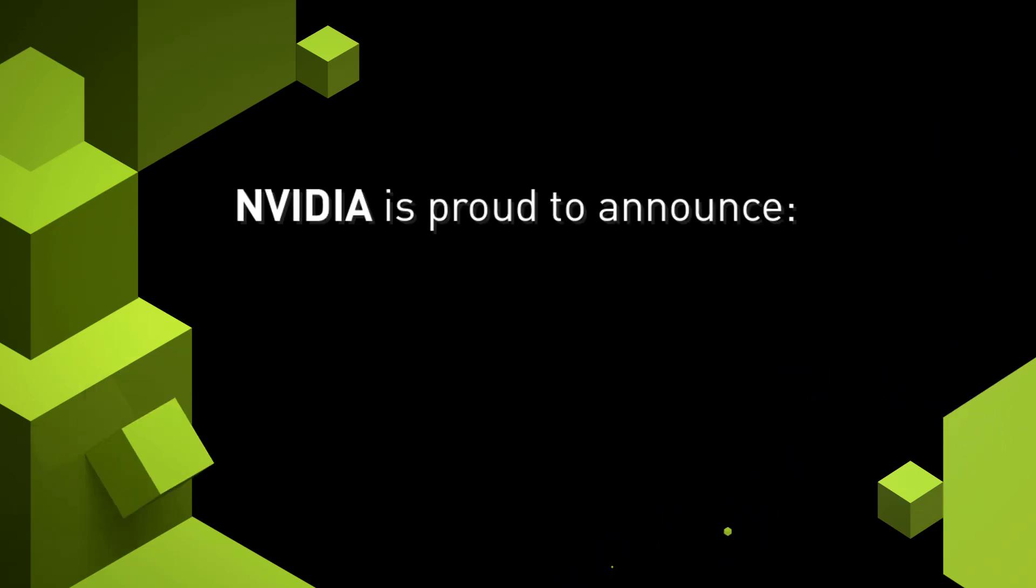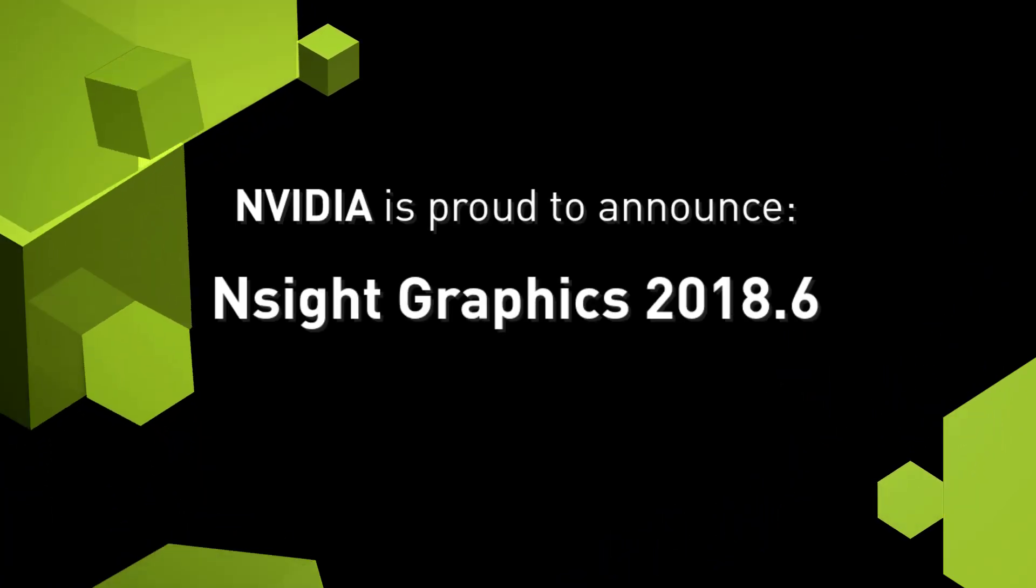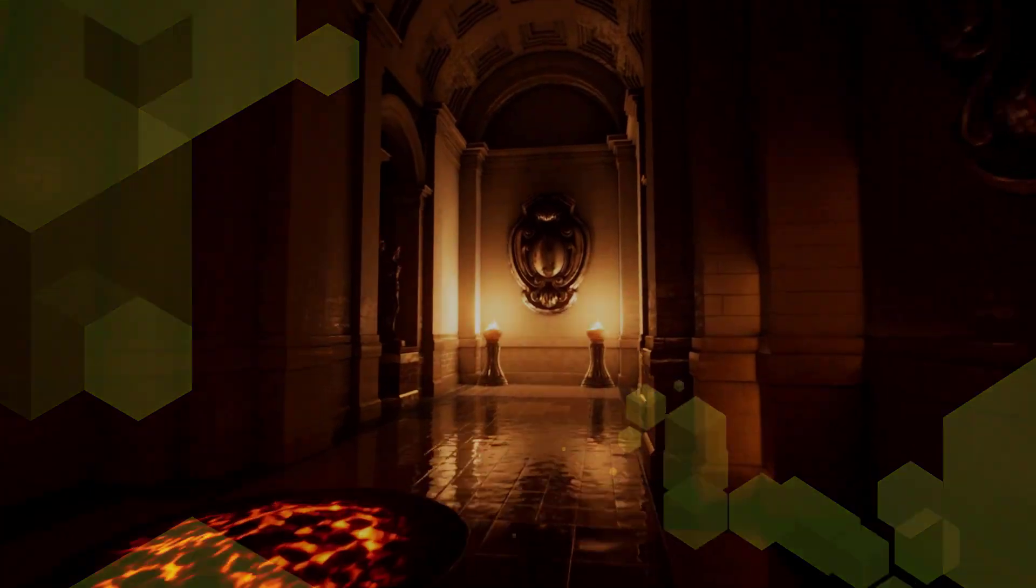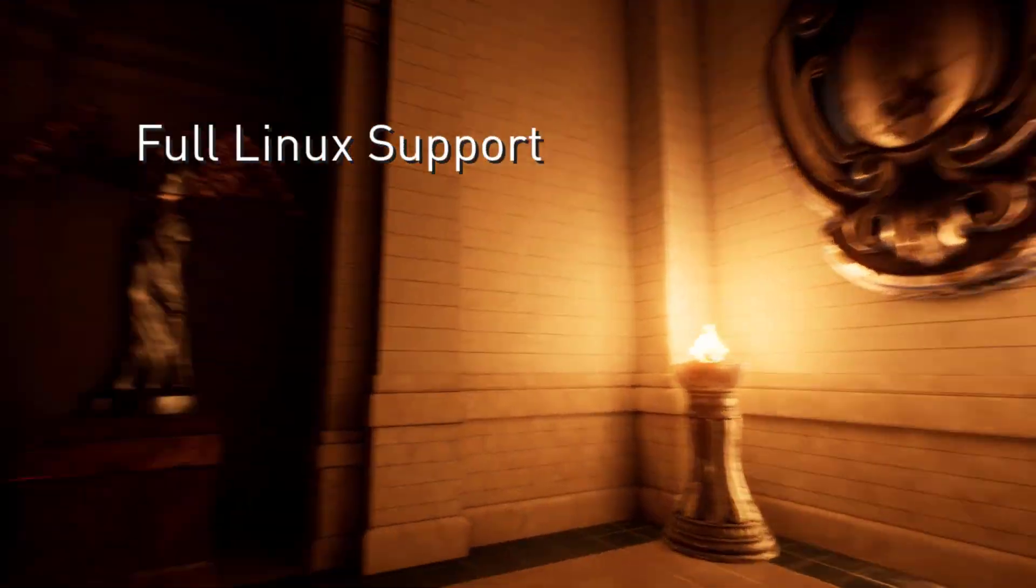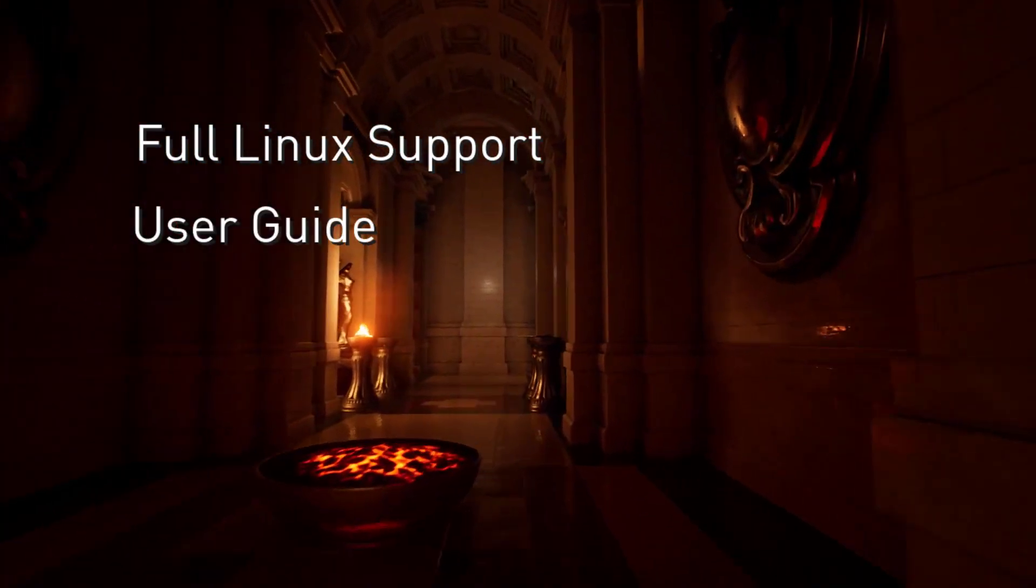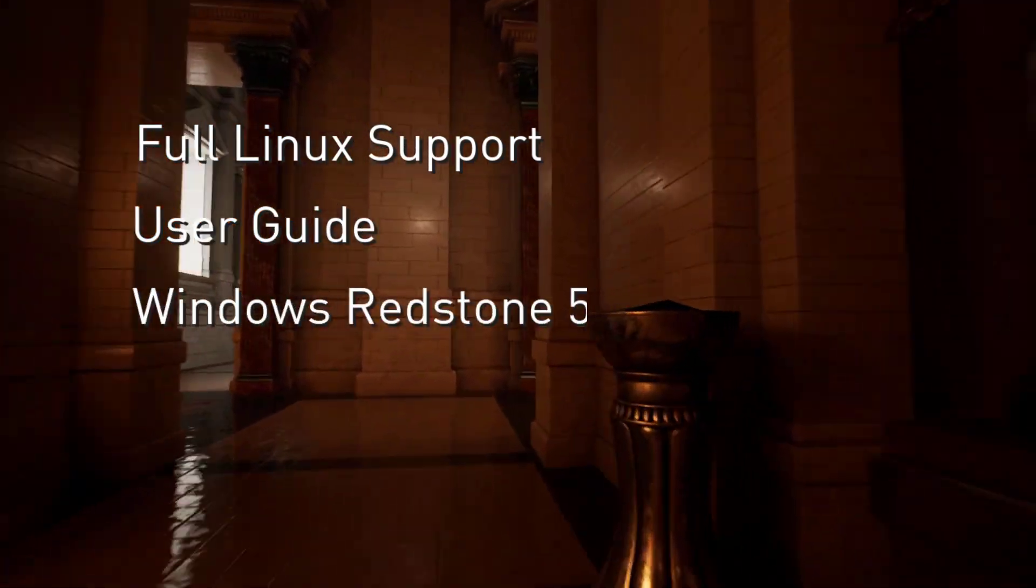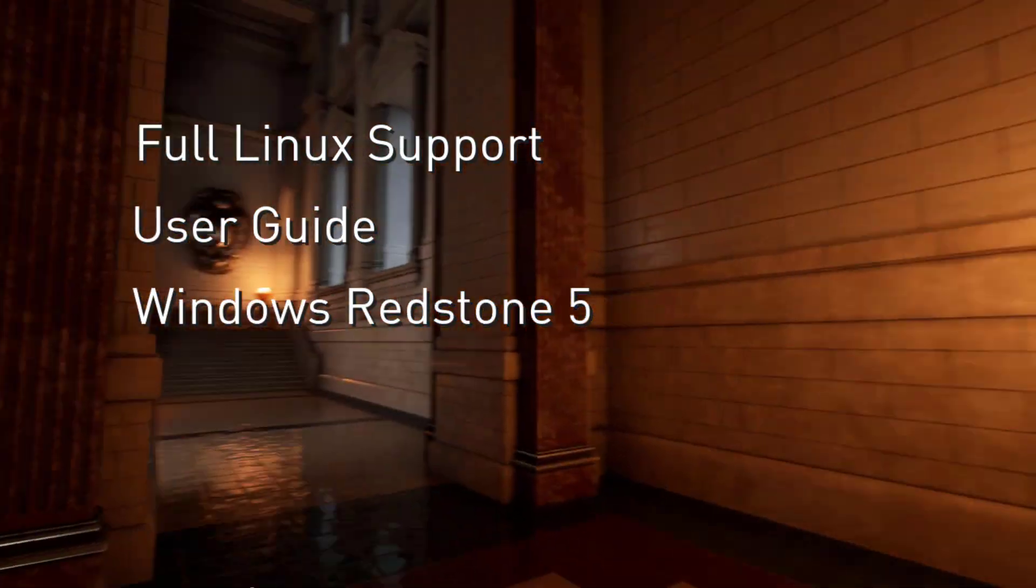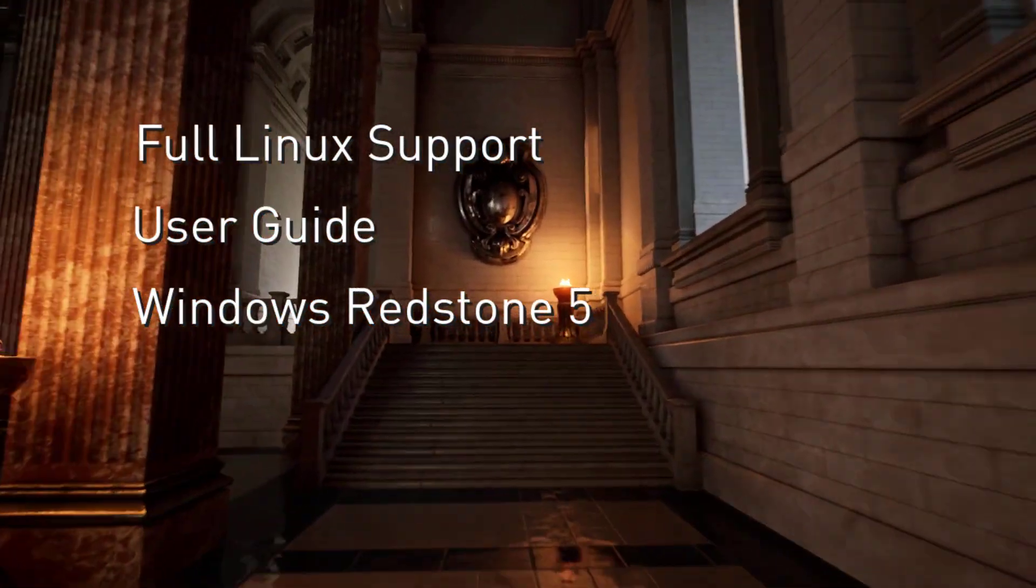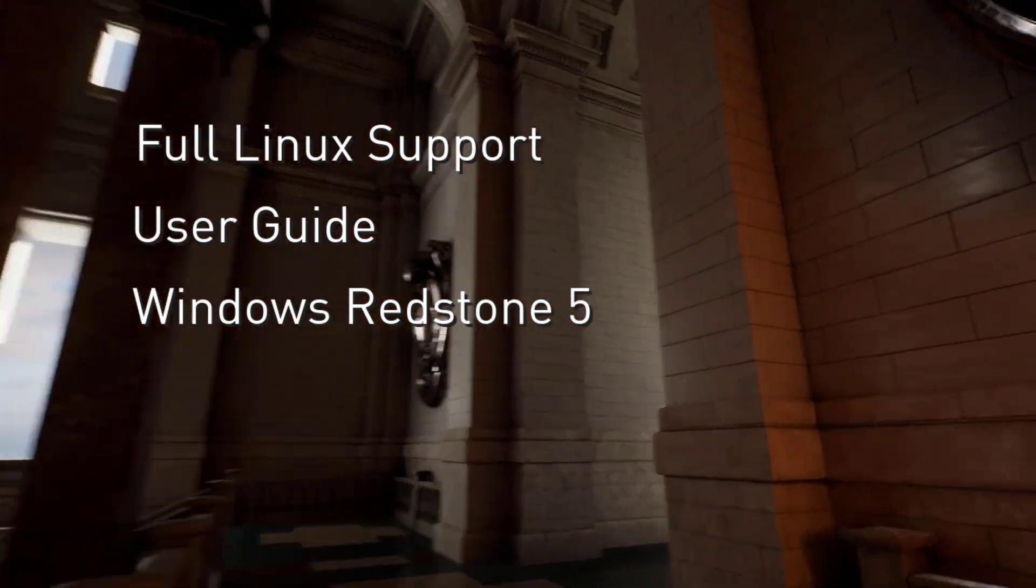Welcome to the NVIDIA Insight Graphics 2018.6 Release Spotlight. In this release, we've finalized our Linux support, revamped our user documentation, and added full Windows Redstone 5 API support. You can download Insight Graphics for free, linked in the description below.